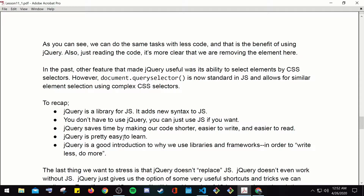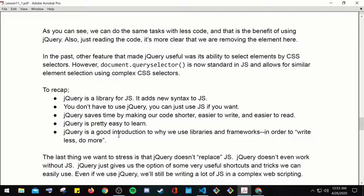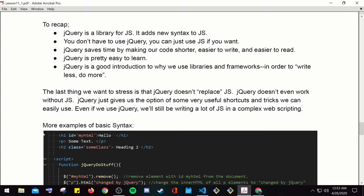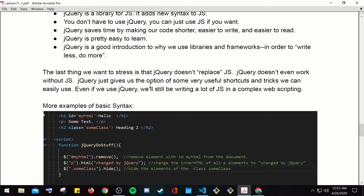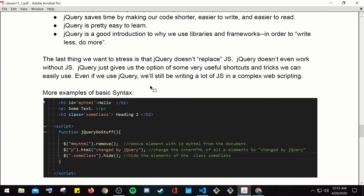Here you have the full JavaScript function, and at the bottom the jQuery equivalent. Notice the dollar sign, the id in parentheses, and .remove() — you can do the same task with less code. The benefits of using jQuery include reading the code more clearly: it makes it obvious we're removing the element. Another feature that made jQuery useful is selecting elements by CSS selectors, though document.querySelector is now standard in JavaScript. To recap: jQuery is a library for JavaScript; it saves time by making code shorter and easier to write and read; it doesn't replace JavaScript — jQuery doesn't even work without JavaScript.